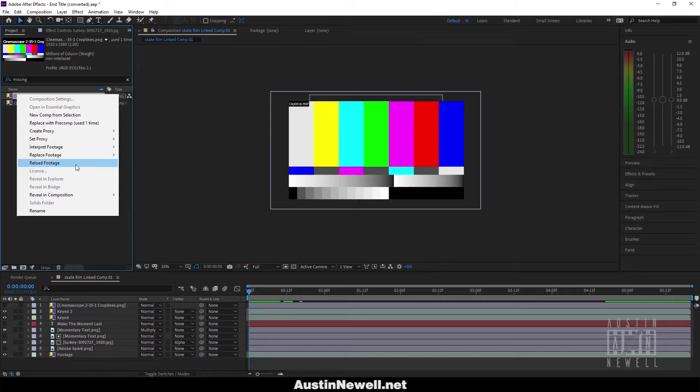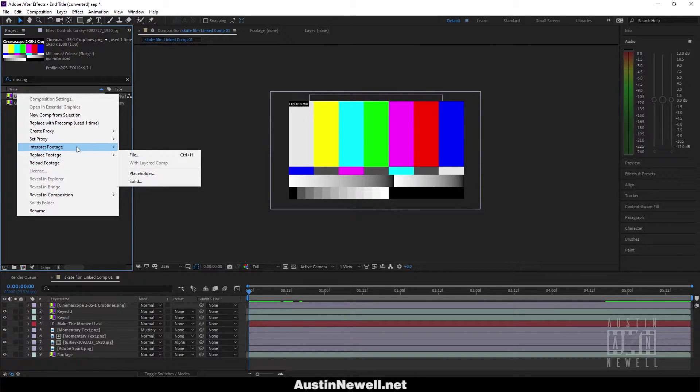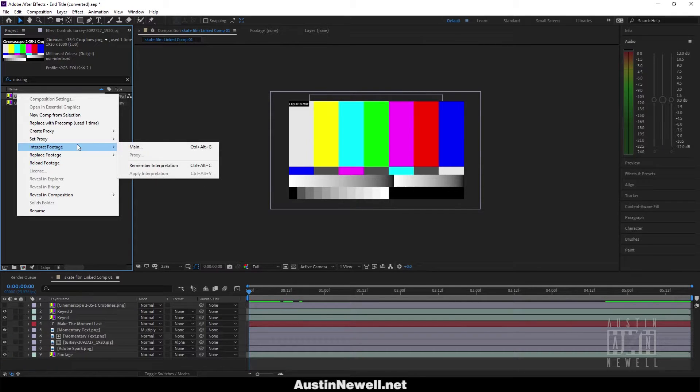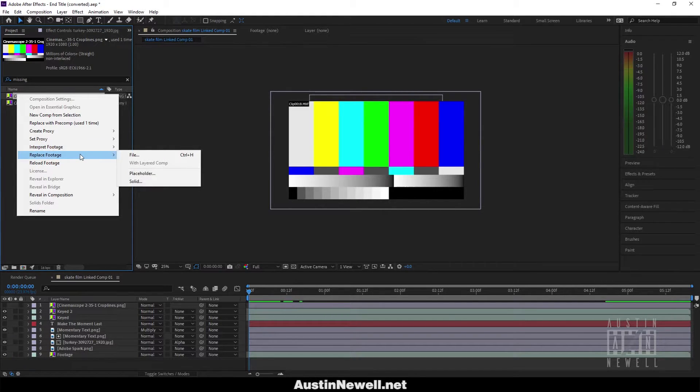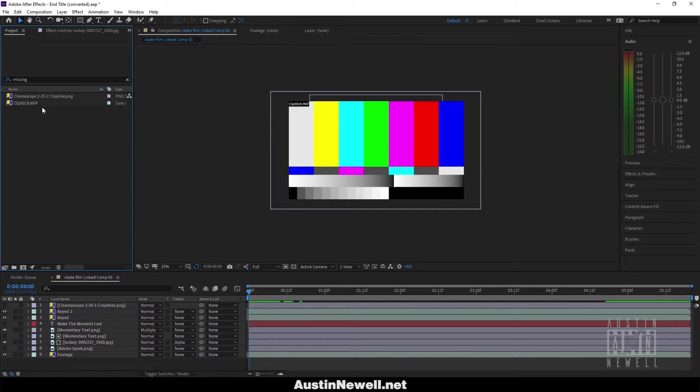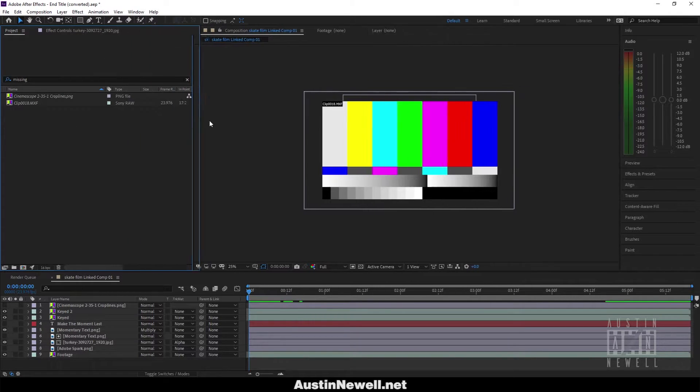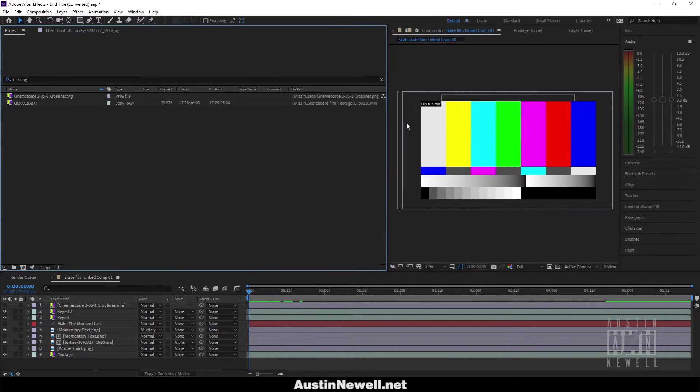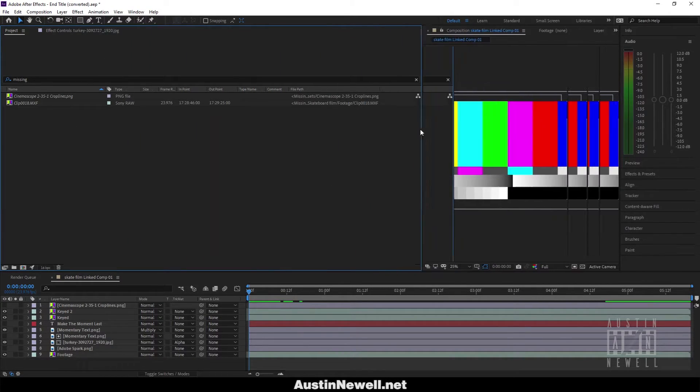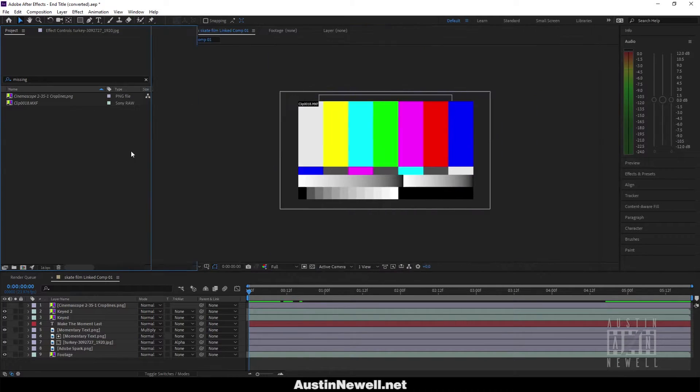You have reload footage, replace footage, interpret footage, and we are going to be doing replace footage. What you can do is drag your project out, but sometimes this gets messy.